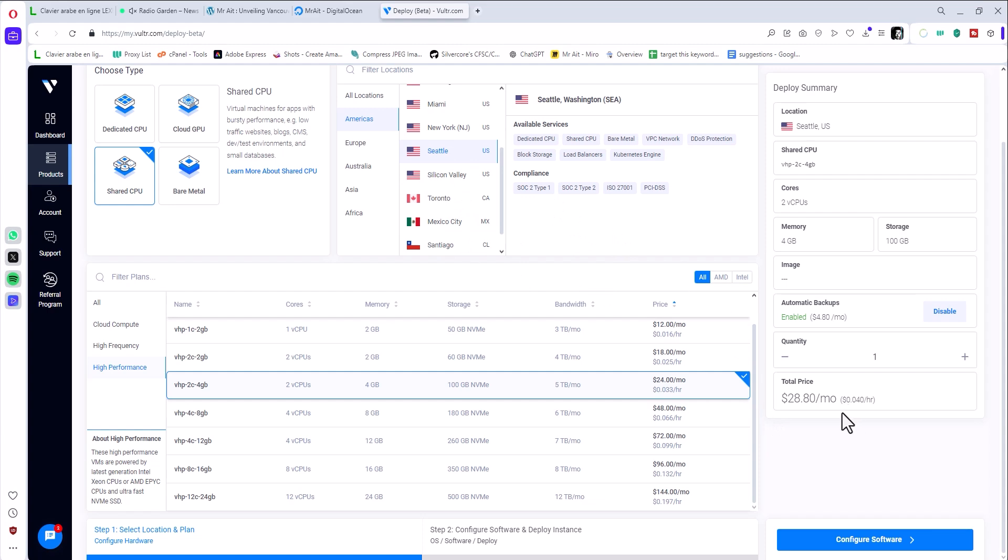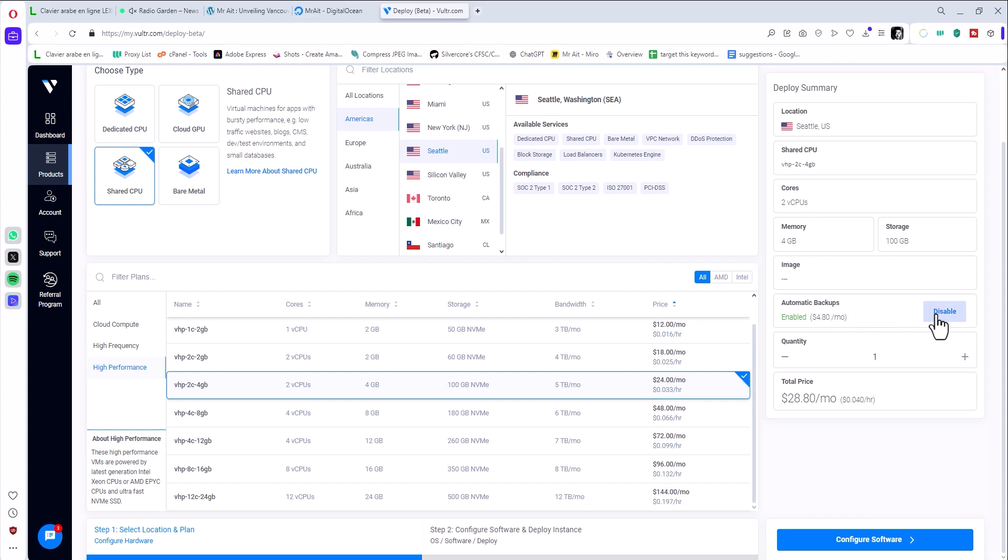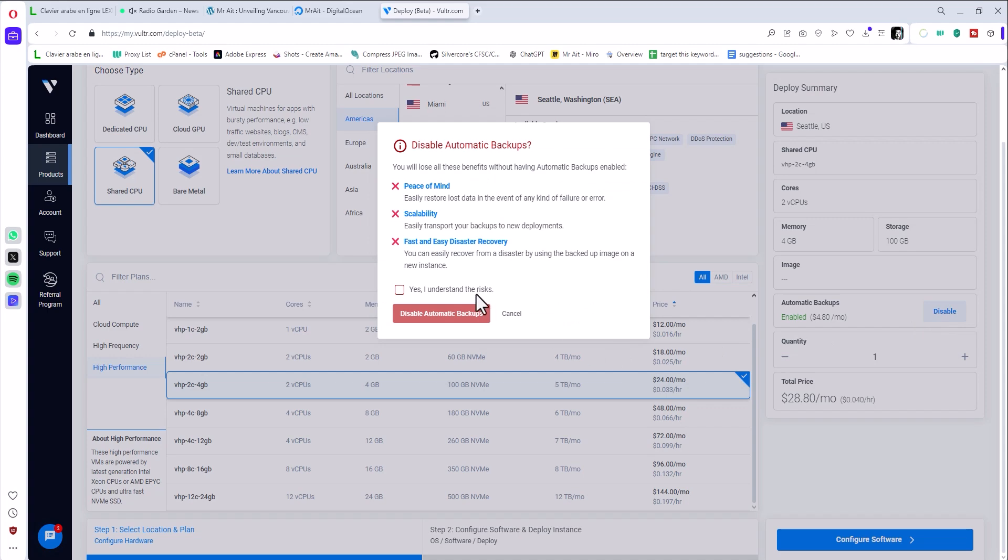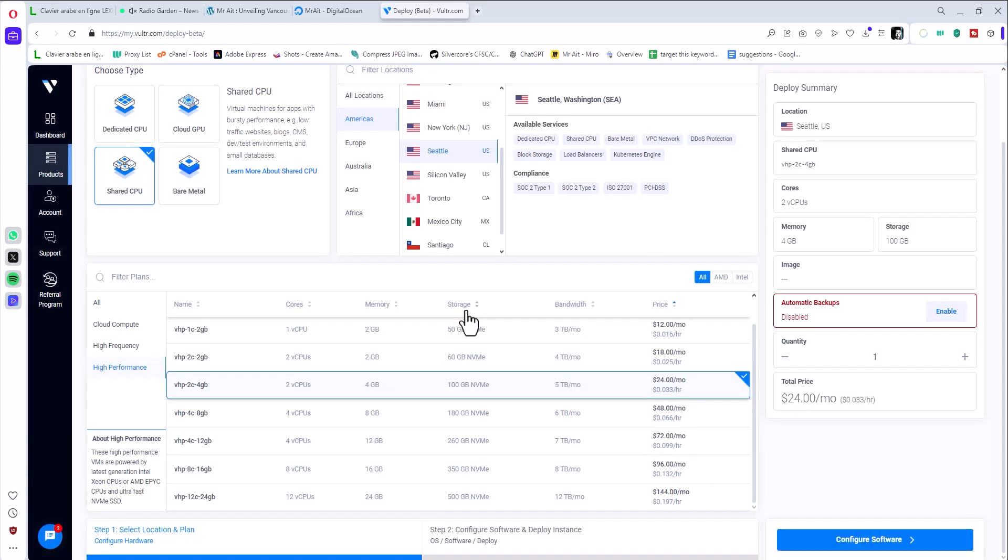I'll click configure software. Just to double check: the server is in US, two CPUs, four gig of RAM, around 100 gig of space. And disable the backup - you don't need the backup when you start. Anyway, you won't lose anything. You don't have anything valuable there, so basically just disable it and click configure software.